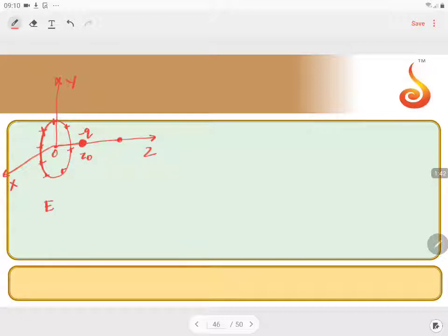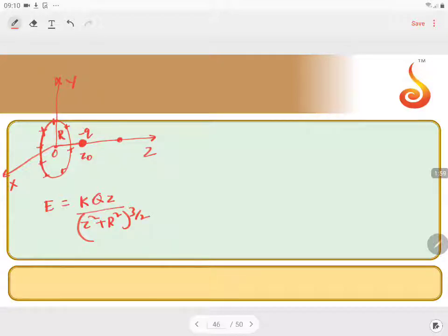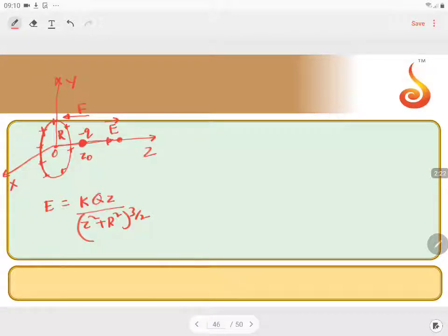The electric field is given by kQz divided by (z² + r²)^(3/2), where r is the radius of the ring. This electric field will be directed away from the center since we have a positive charge. We have placed a negatively charged particle at that point, so the negatively charged particle will experience electrostatic force in the opposite direction to the electric field. Therefore, the force will be towards the center.